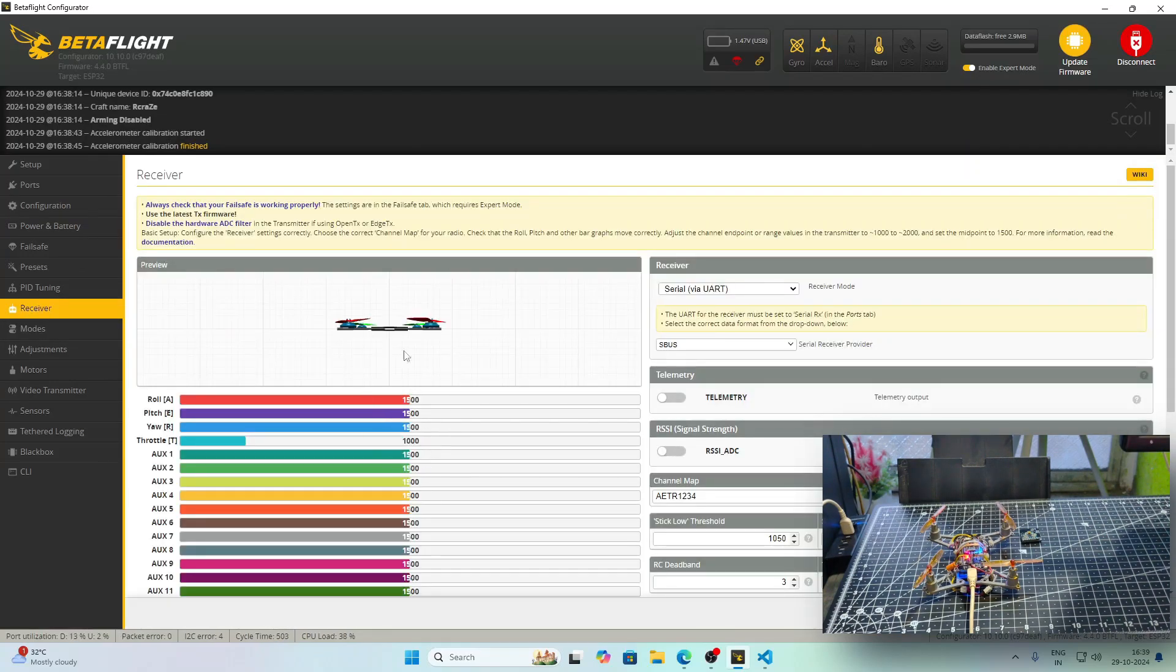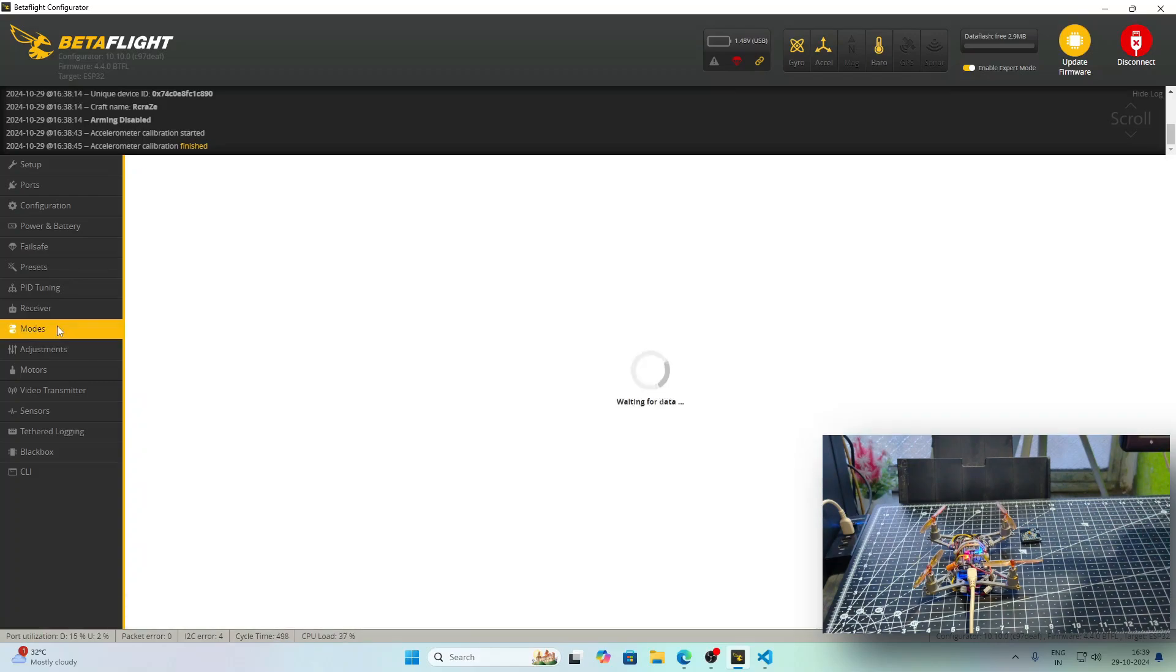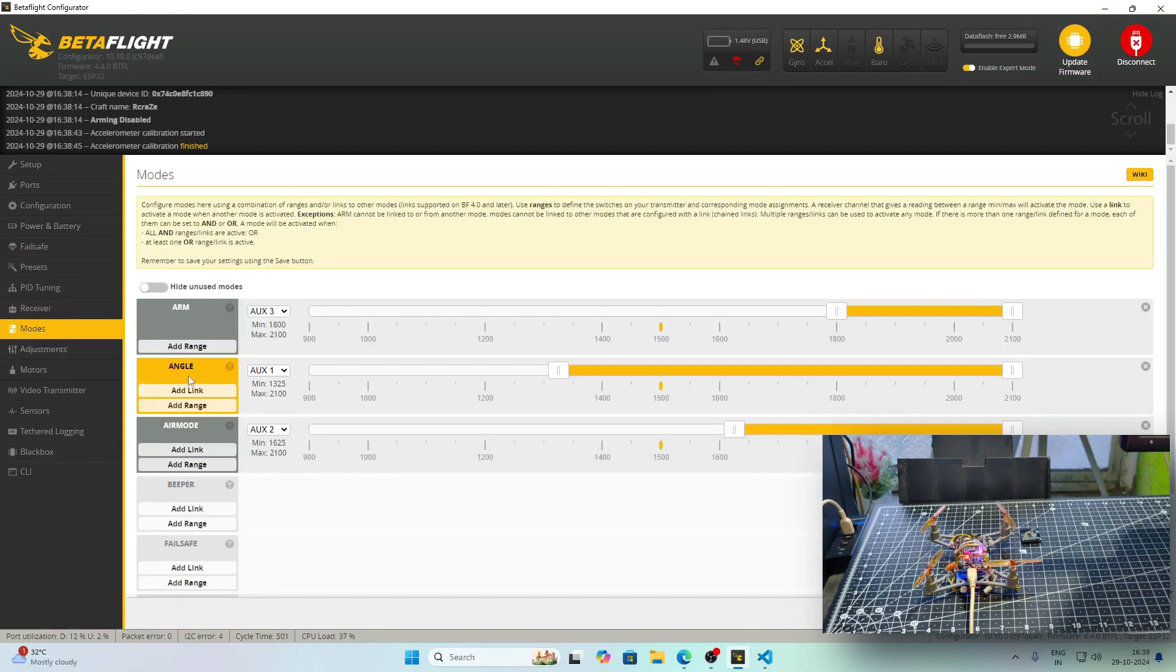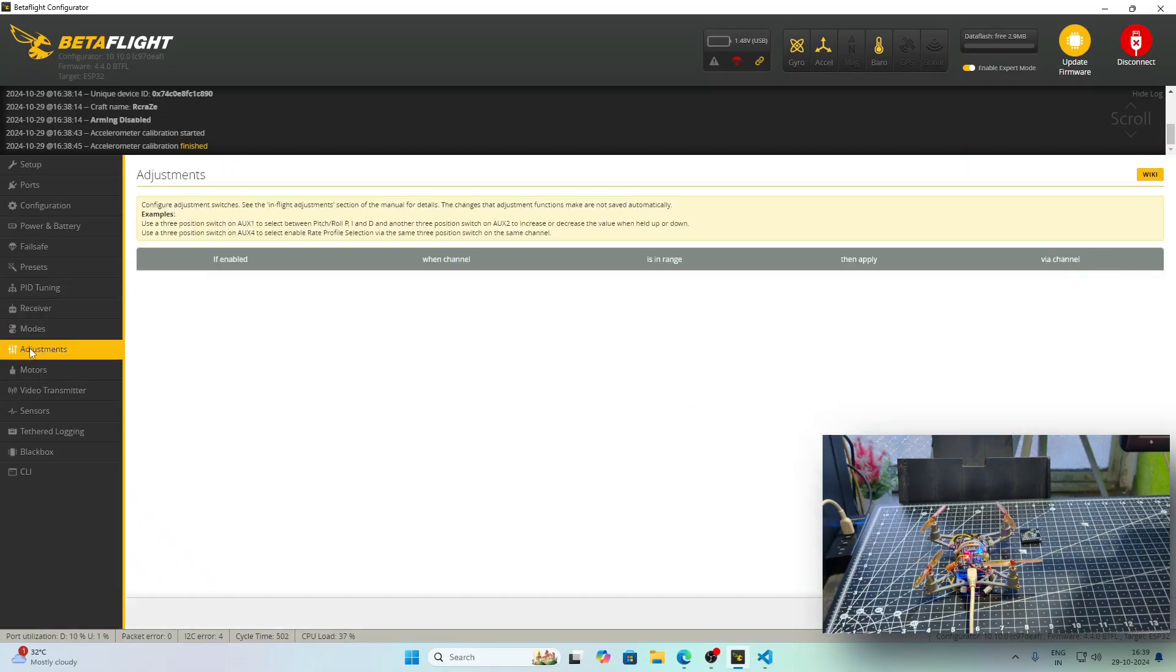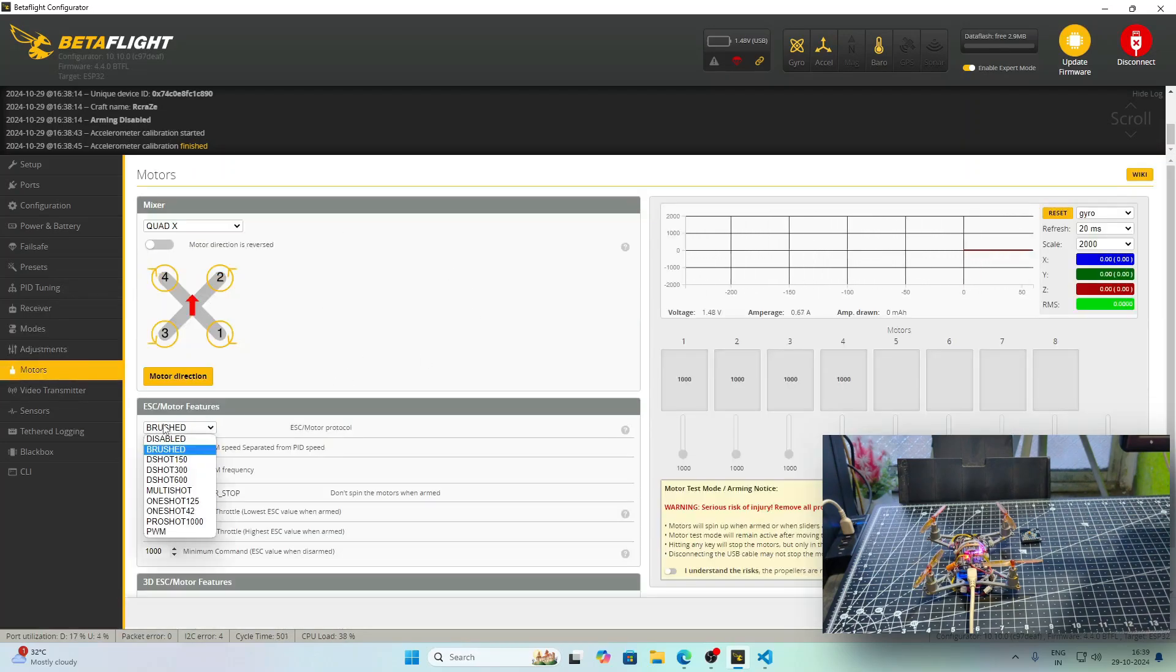In the Receivers tab, I have selected Serial UART and set S-Bus as the default protocol. In the Modes tab, we can click on any of the modes and set the receiver as per requirement.